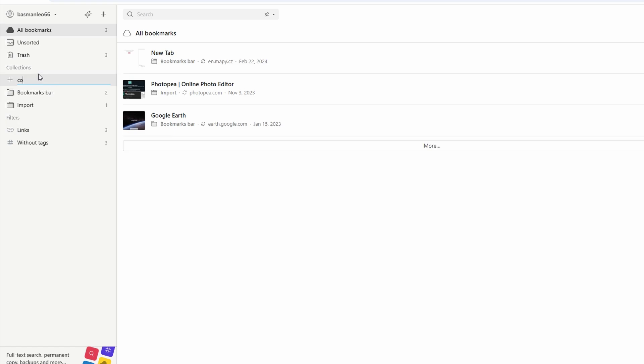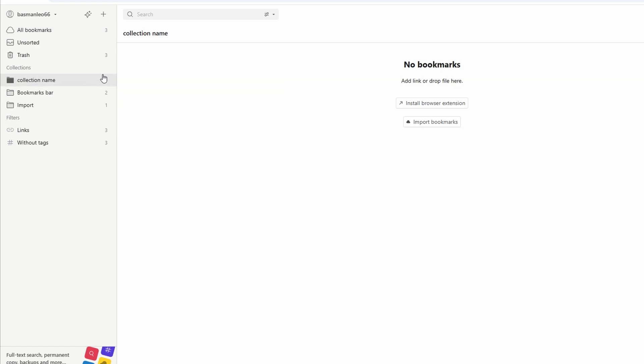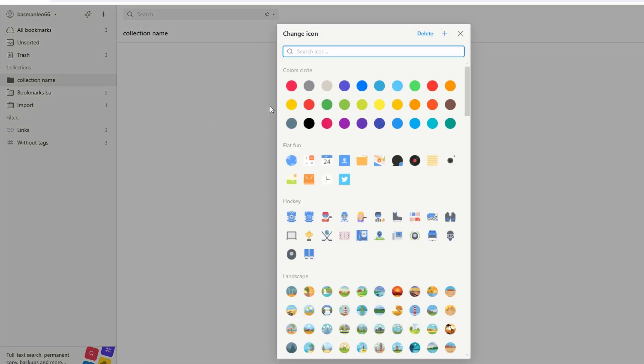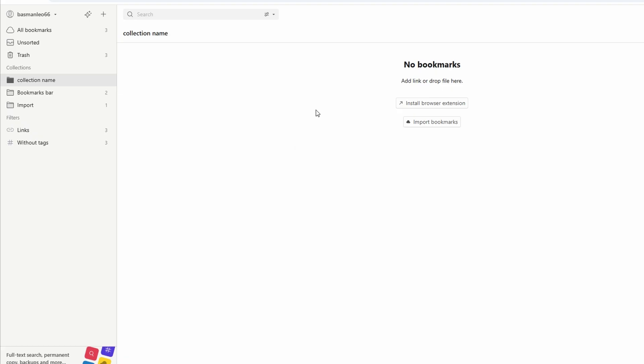Customize your collection by adding a unique icon or color to visually distinguish it. Browse through your bookmarks and identify related items. Select one or multiple bookmarks, then click the move option at the top. Choose the appropriate collection to keep your bookmarks neatly categorized.